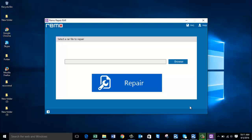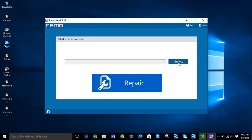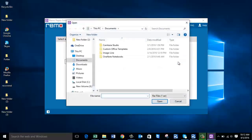On the main screen you will see a Browse button and another button called Repair. The Browse button lets you browse and select the WinRAR file that you are looking to repair. So what you are supposed to do is click on Browse and select the WinRAR file that you want to repair.